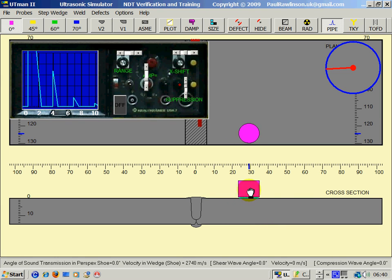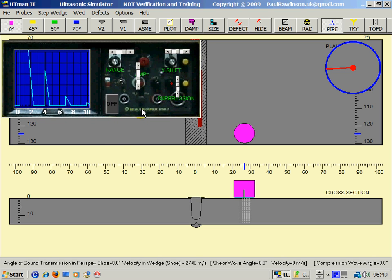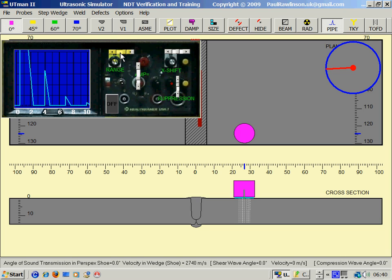Using the zero probe we can measure wall thickness or check for laminations. On the USK7 we can change the range of the UT set by clicking on the range bar here.